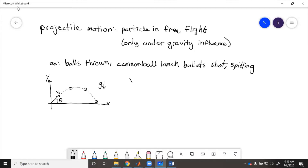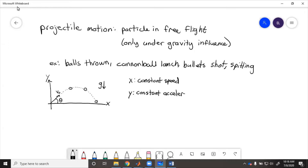In the x-direction, there is no acceleration, because gravity points only in the y. So the x-direction has constant speed. In the y-direction, we have gravity, which is a constant acceleration. The actual value of g on Earth equals 9.81 meters per second squared, or in English units, 32.2 feet per second squared.